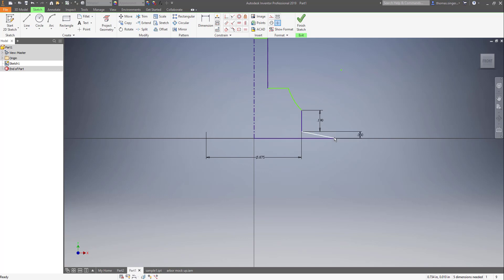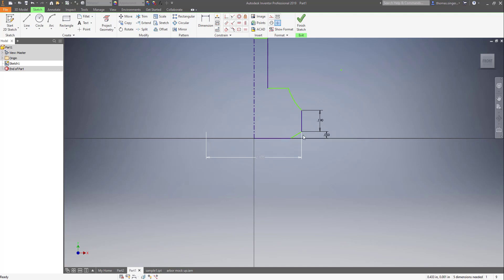Same thing over here, this was a chamfer, but it turned into a very odd angle, so we just move that data point back and the chamfer gets recreated.